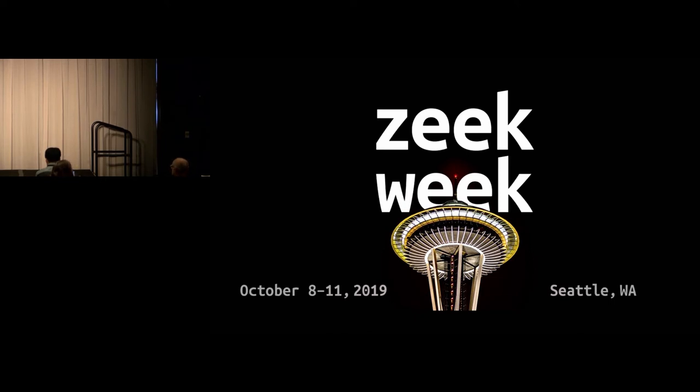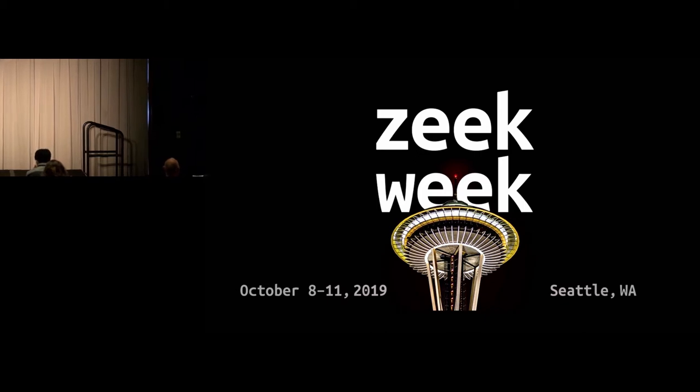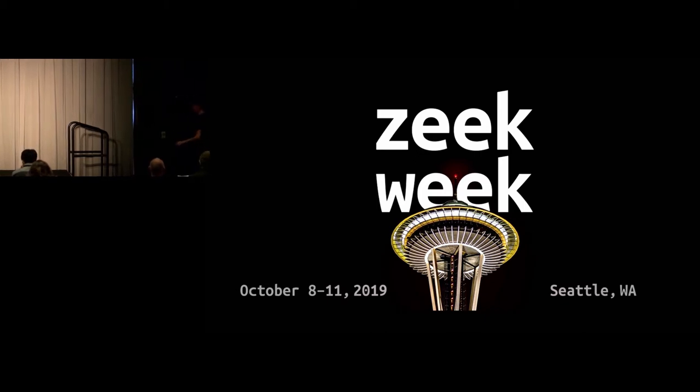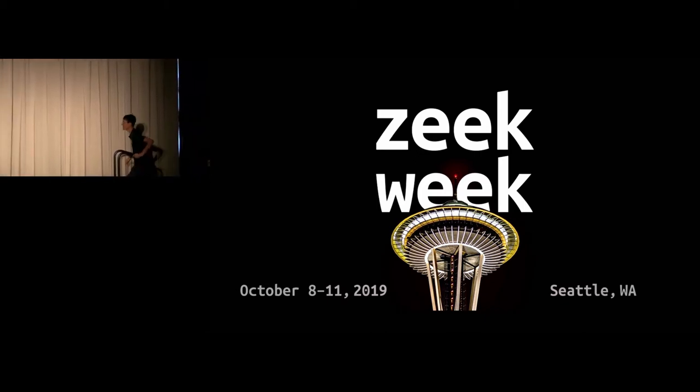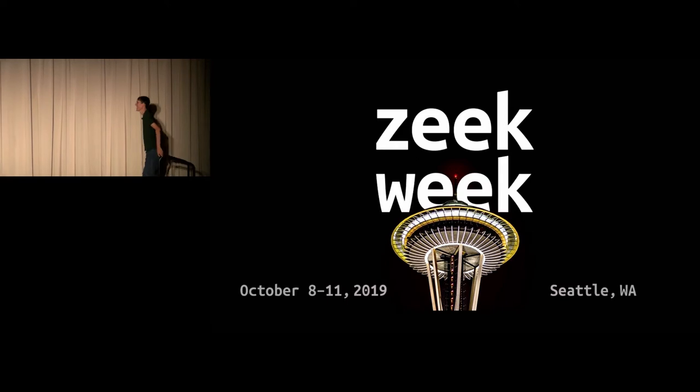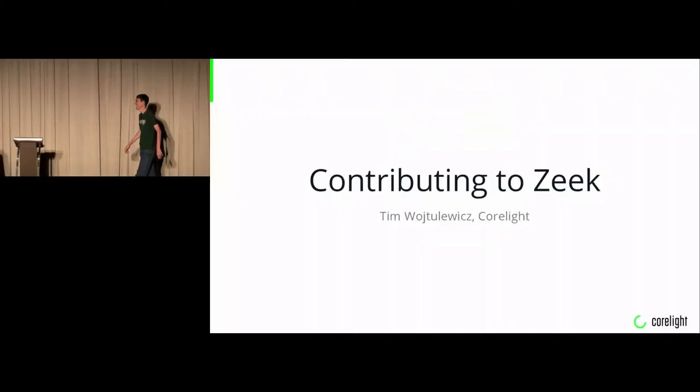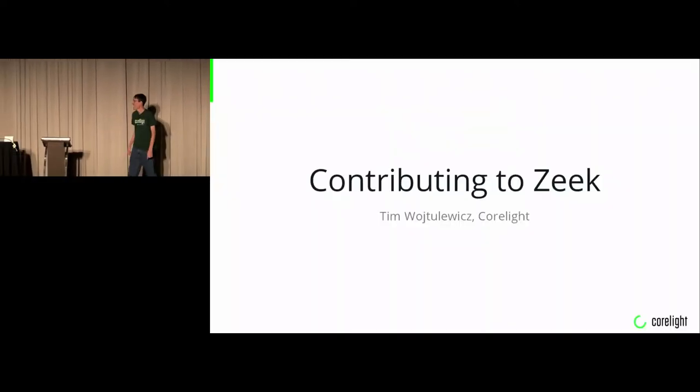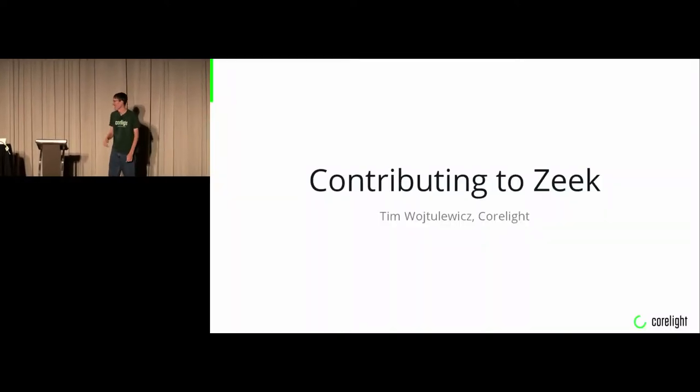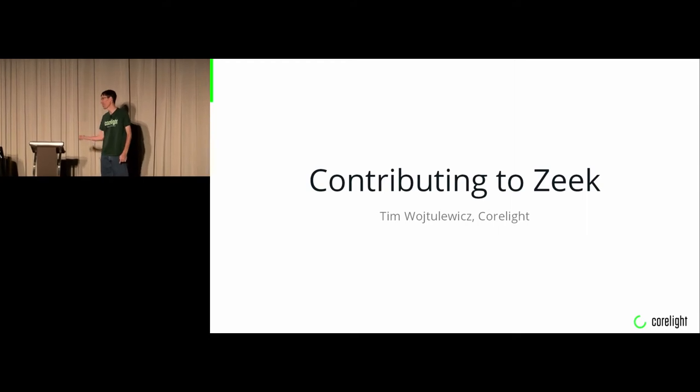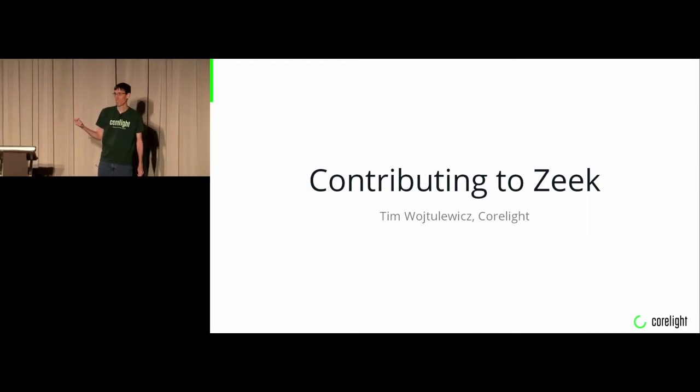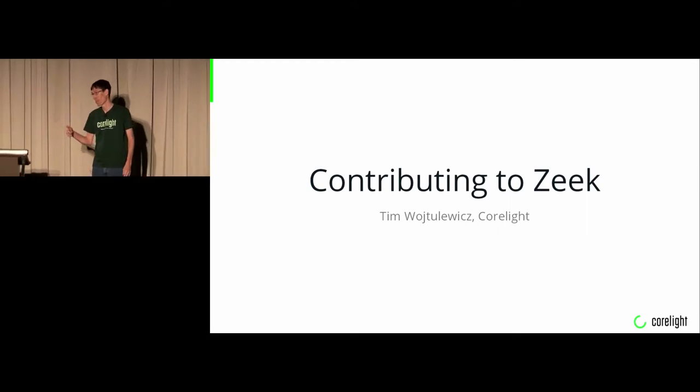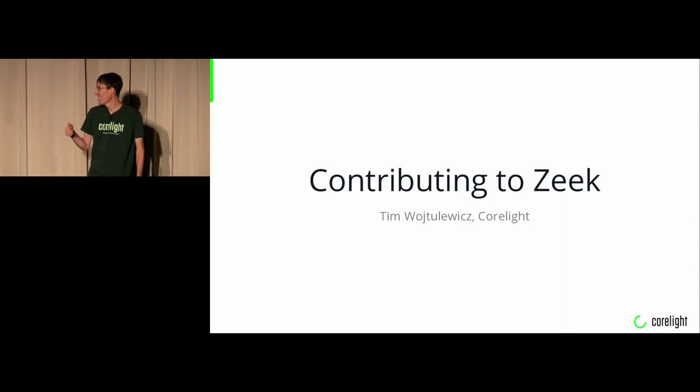We have Tim W. because he won't tell me how to pronounce his last name. He says he has a slide on that. There is a slide on that. So Tim, take it away. I'm Tim Wotilowicz. I work for Corelight on the open source side of Zeek. I'm going to talk for a couple minutes about contributing to Zeek from the open source side.